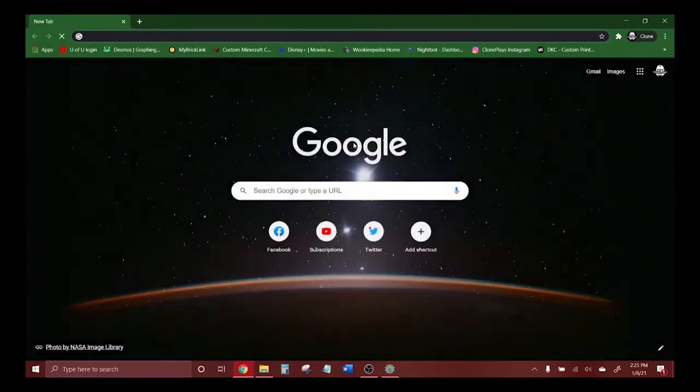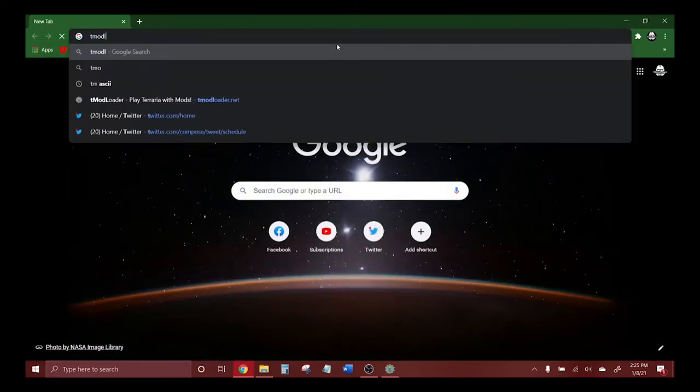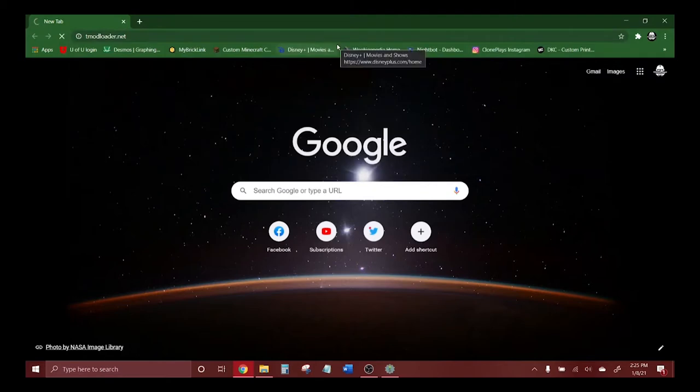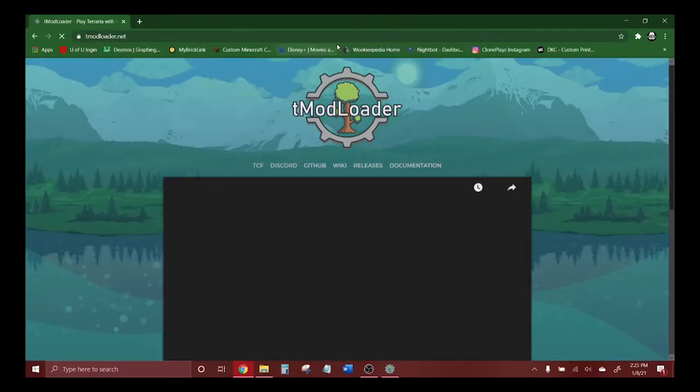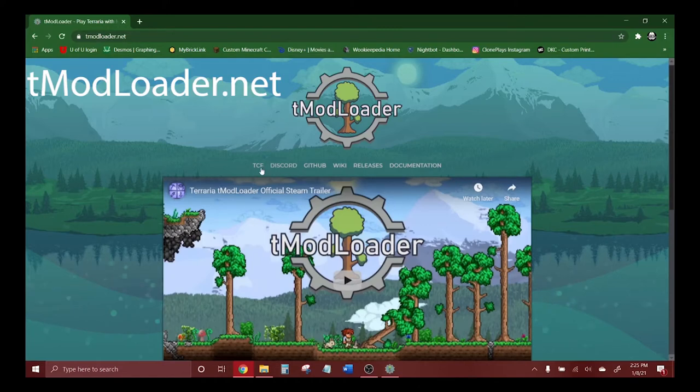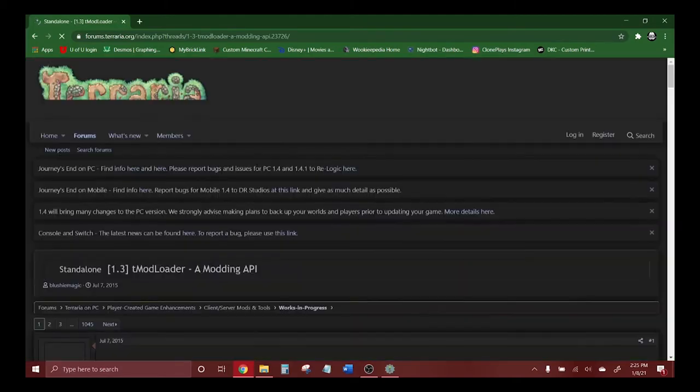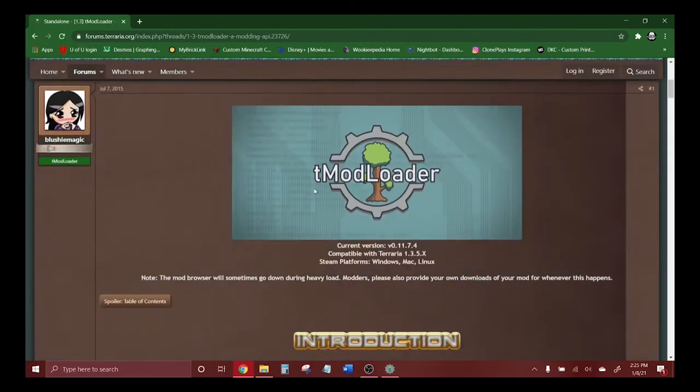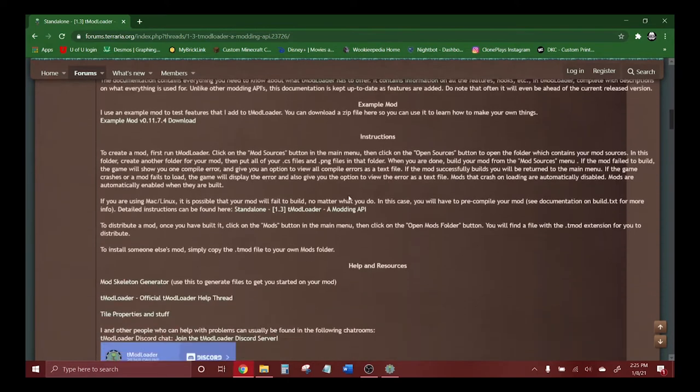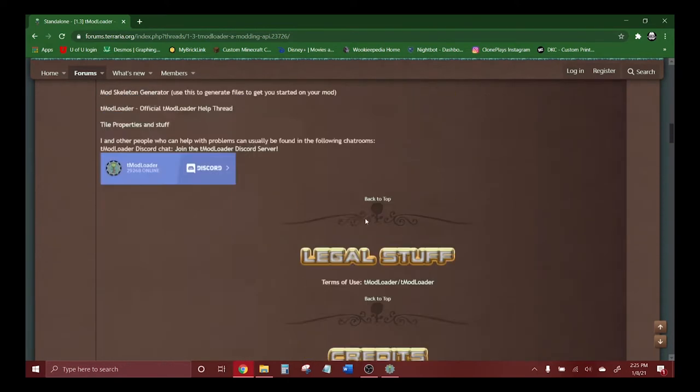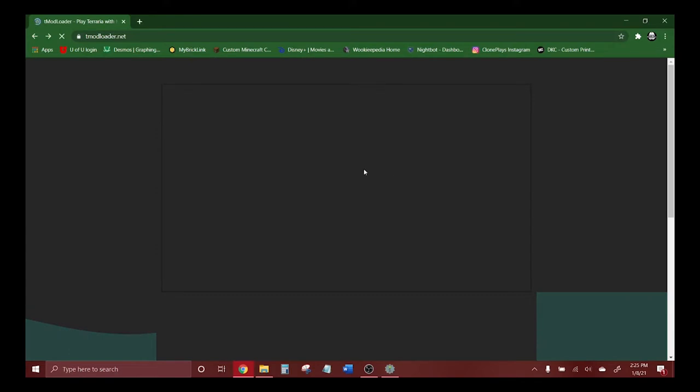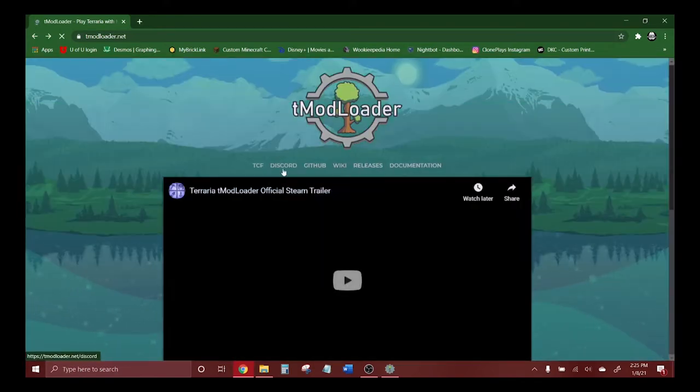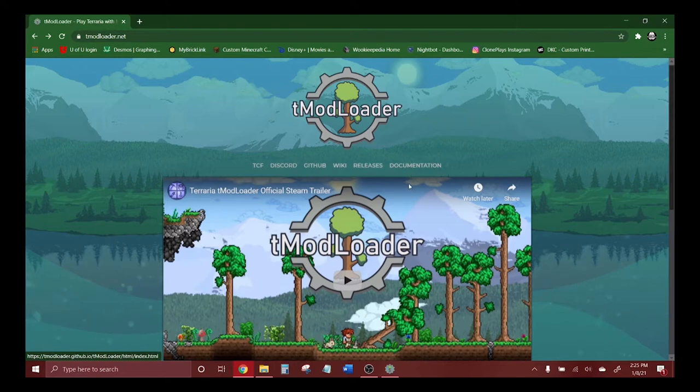Go to Chrome and type in TModLoader. You can go to tmodloader.net. If you click TCF, that will take you to the Terraria forums page where you can download it too. From the official website you can learn more, and it gives you all the links to their official Discord, the wiki, the releases, and things like that.